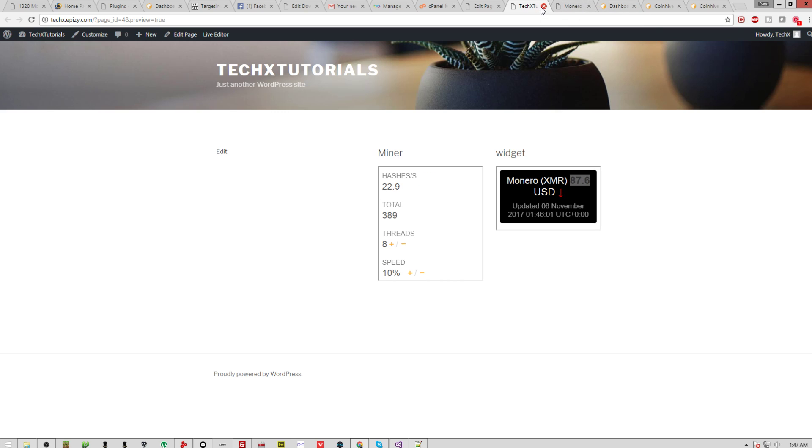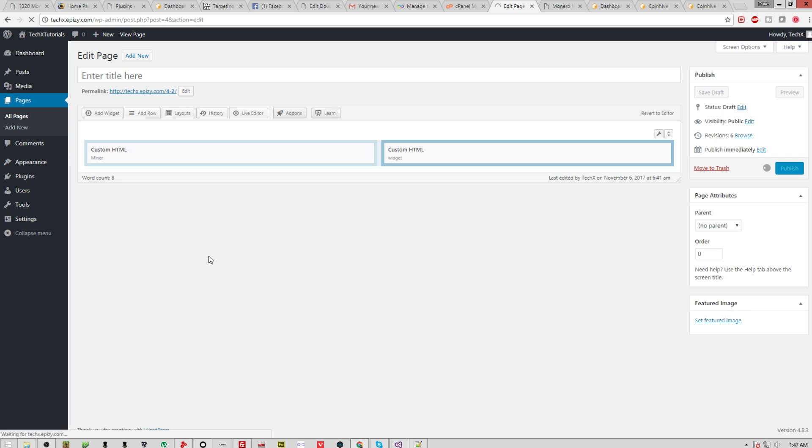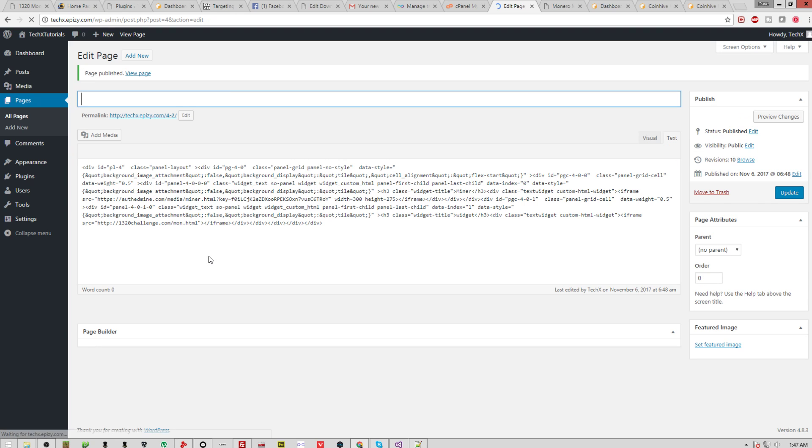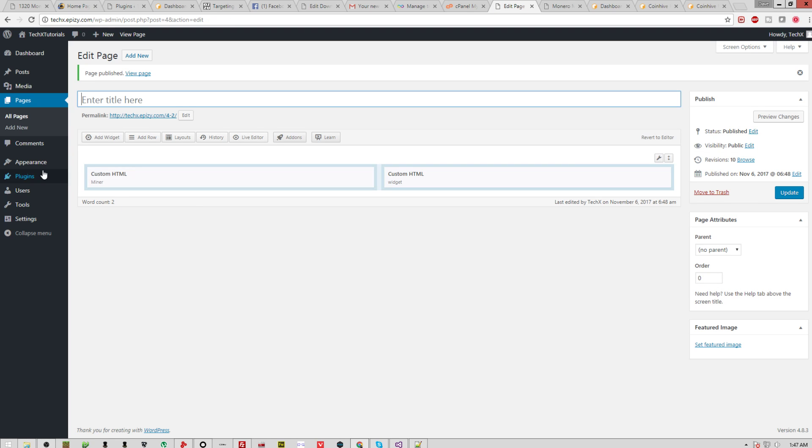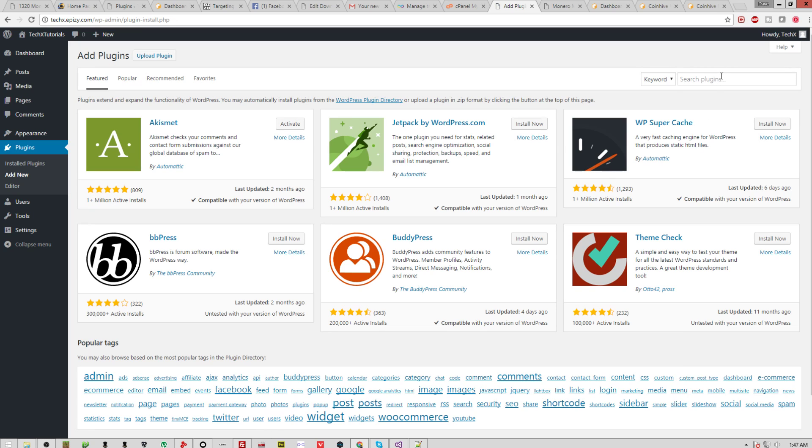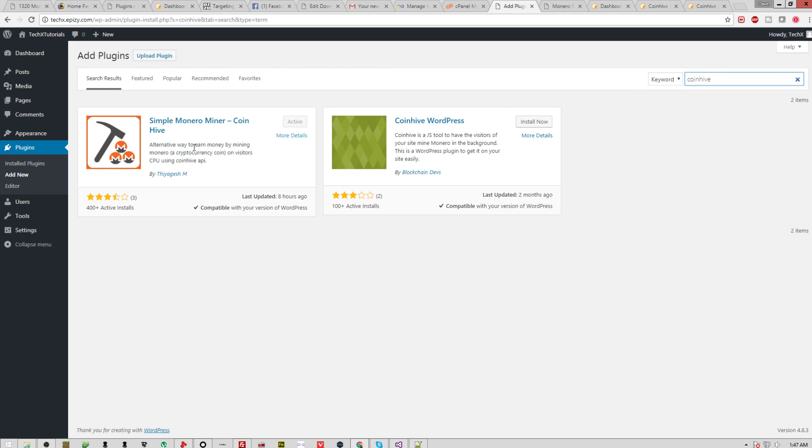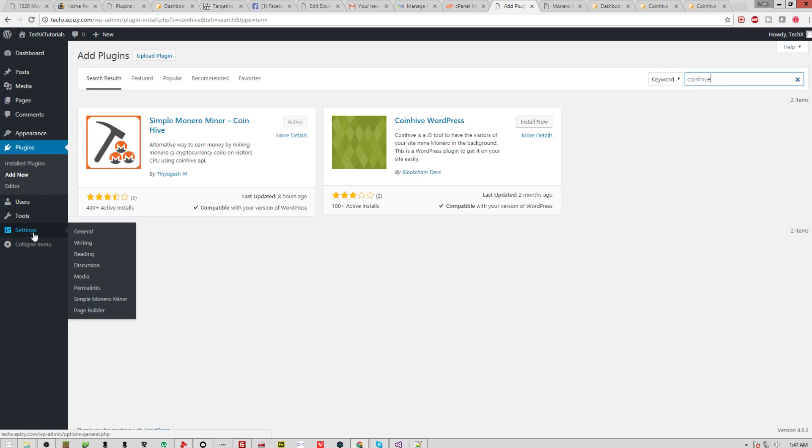Now, let's say you want it actually built into your website. I'm going to publish that, save it. The other way you can do this is through another plugin. If you go plugins, add new, and in this text box you type coin hive. And you see this, Simple Monero Miner Coin Hive. You just click install, activate, and then go to settings.